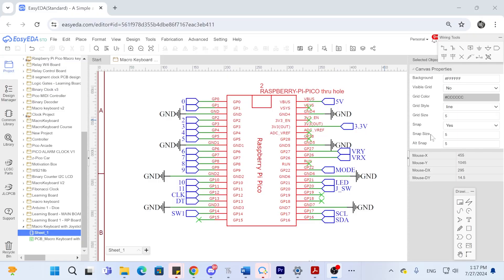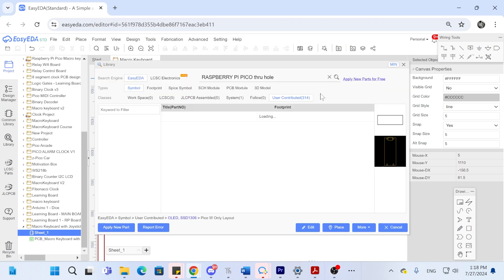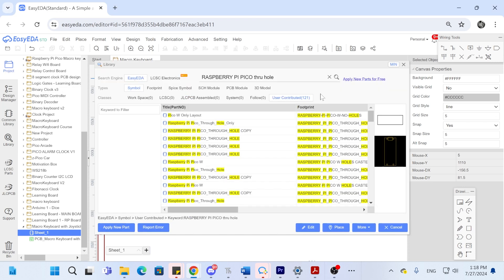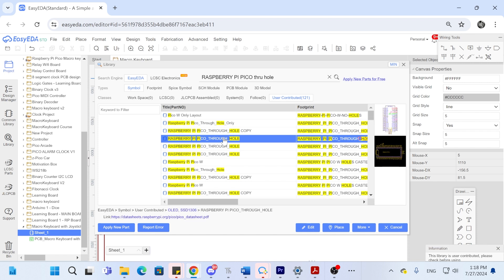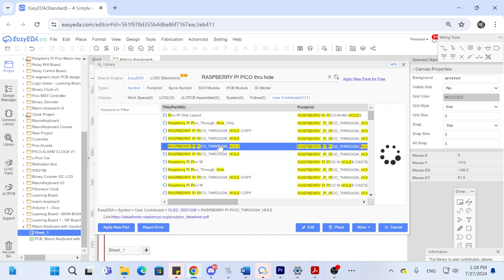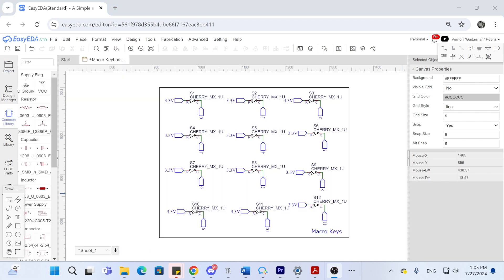The next step now is to go and design the PCB. We will be using Easy EDA. First place the Raspberry Pi Pico. There are a lot of ones contributed by the community if you search for it. Find one that suits your needs. The one I am using is just a simple through hole with no debug holes.